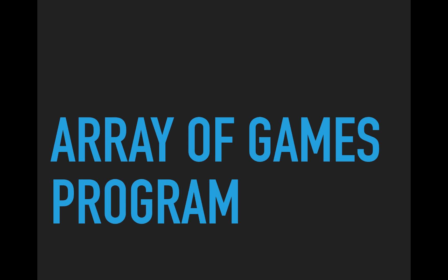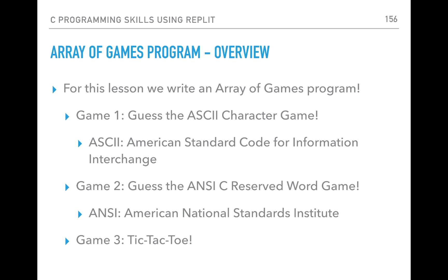The array of games program overview: we'll write a game program that has three different games inside it. Game one is the 'Guess the ASCII Character' game — we'll display a number and you'll have to guess the ASCII character. For example, if we display hex 30, it turns out hex 30 is the ASCII character zero.